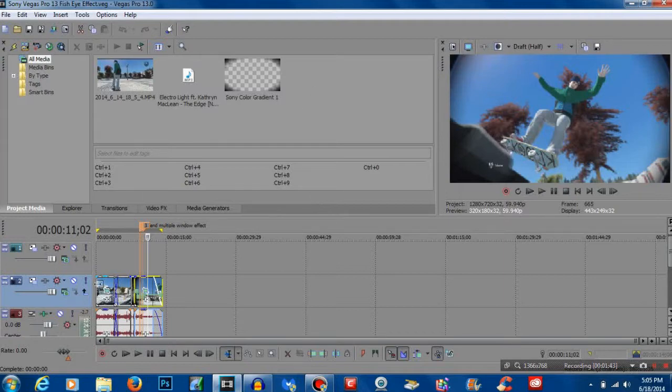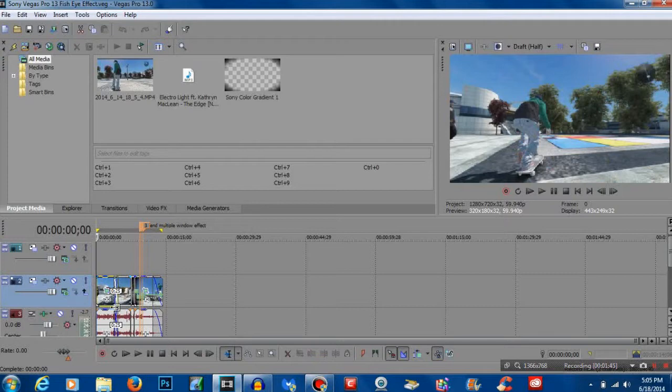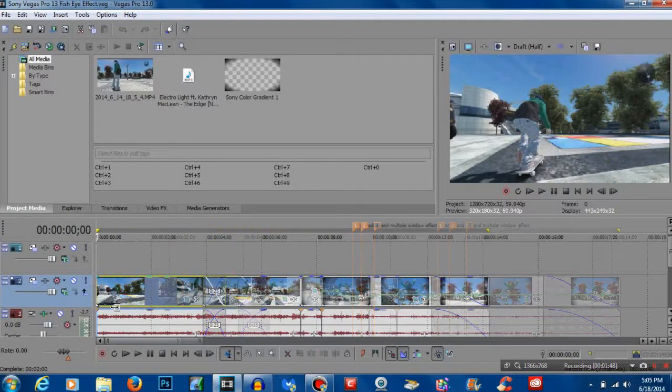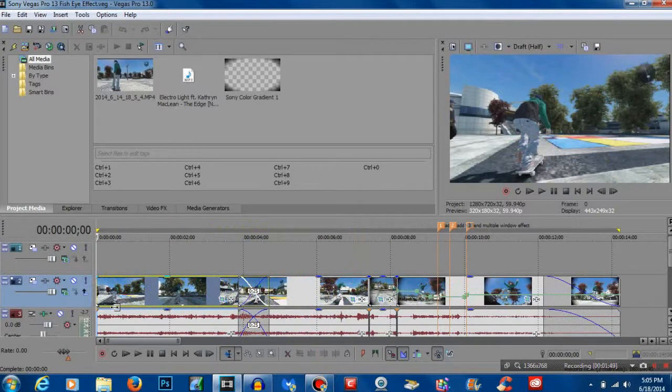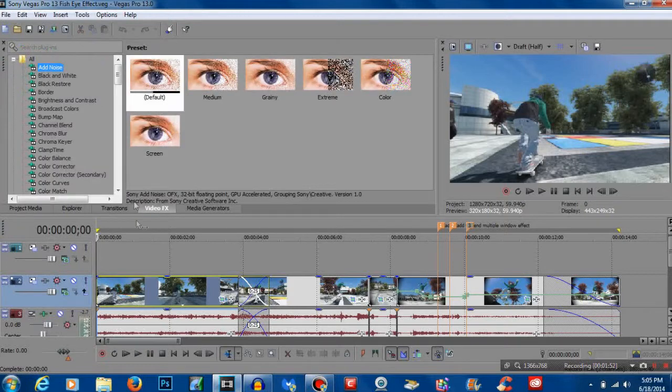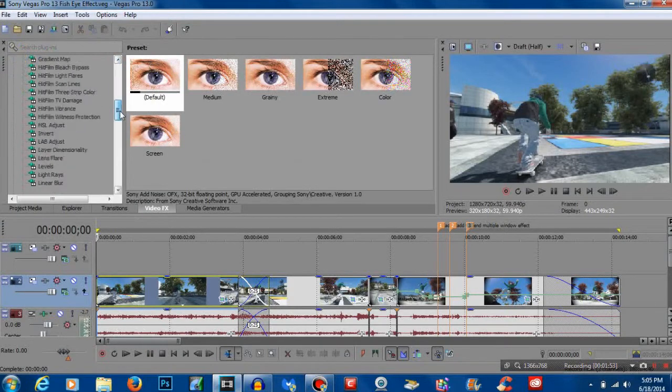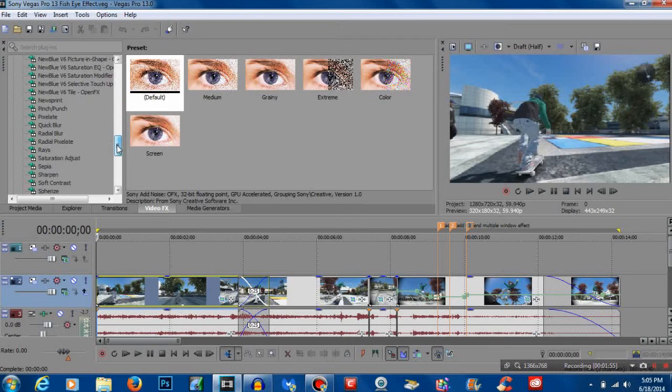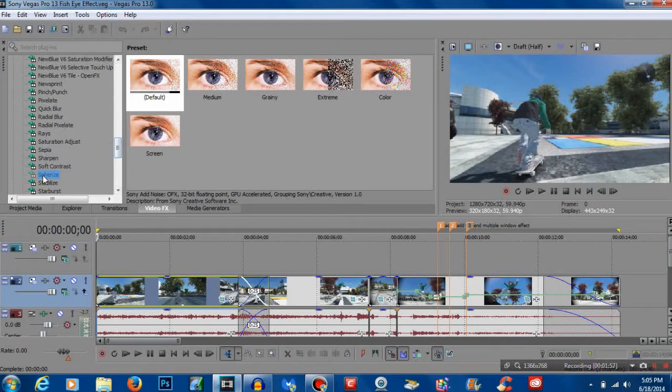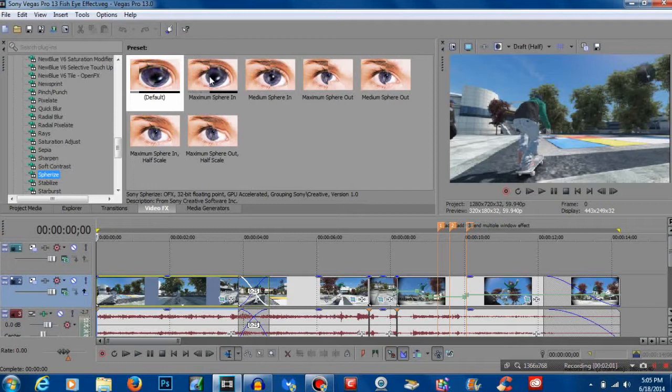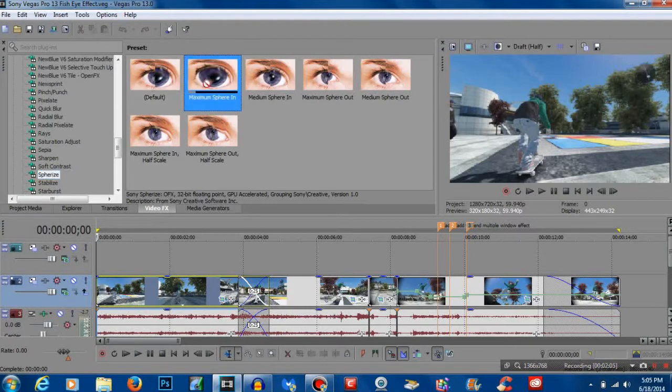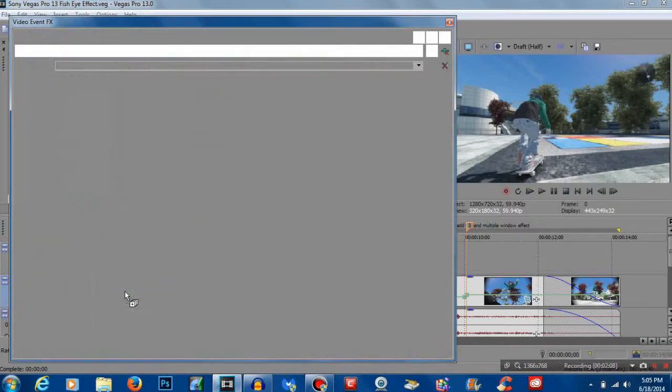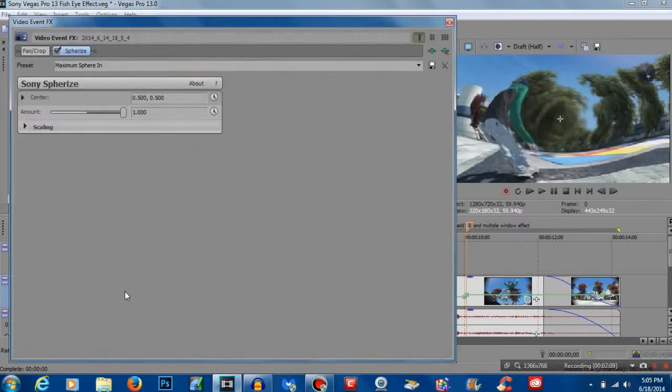So we're going to click in the beginning of our timeline here. To get the effect you want to go to video effects and you want to go down to sphere eyes. Once you go to sphere eyes you can click anyone, I'm just going to click maximum sphere in.